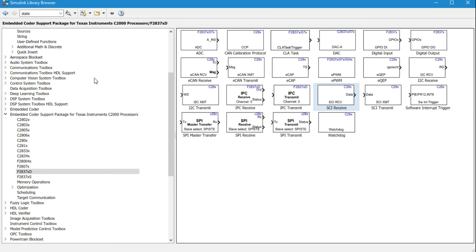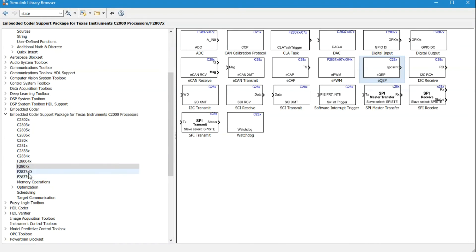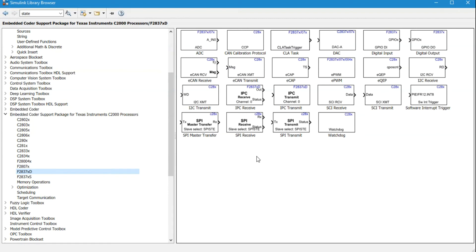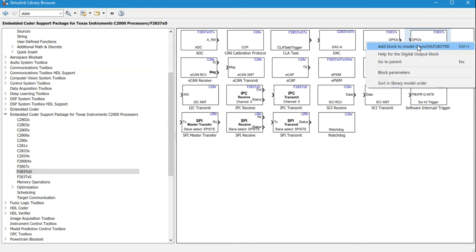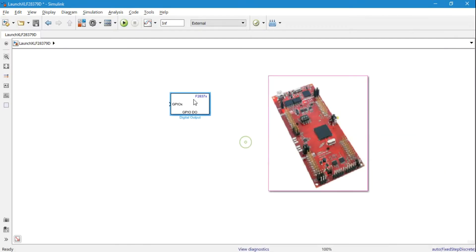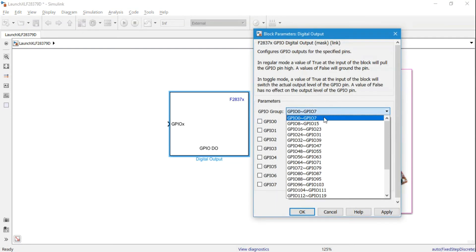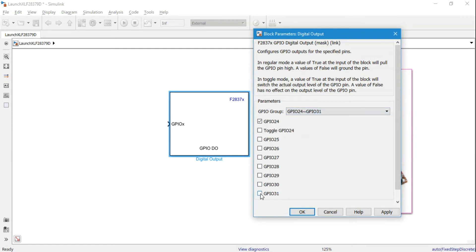Let's go back to Simulink and the C2000 support package. These are all the microcontrollers that have Simulink support. We're using the F2837xD, so it falls in that category. These are all the available blocks. We'll start with a simple GPIO output example — add the digital output block, which we'll use to operate the user LED. The first user LED is connected to GPIO 31.